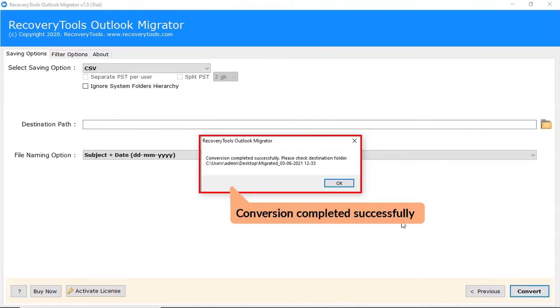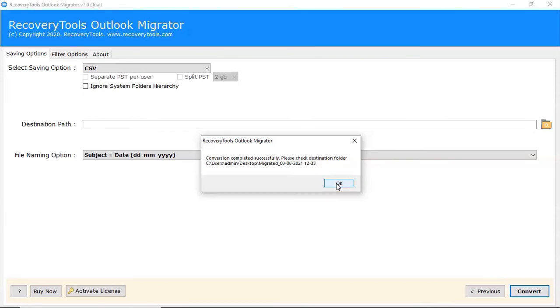After the process is completed, the software provides a completion message. Click on the OK button.